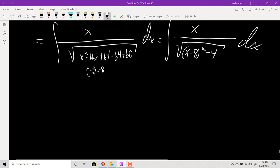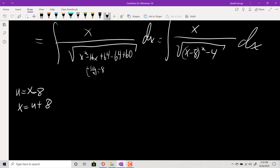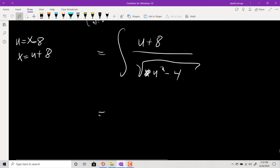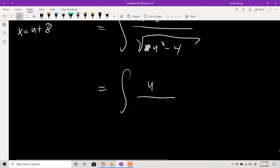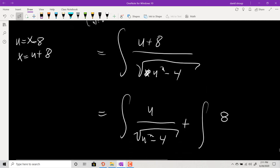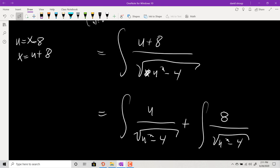I'm doing a tan substitution. Let u = x - 8, so x = u + 8. Then the integral becomes (u + 8) over √(u² - 4) du. Split into two integrals: u/√(u²-4) du plus 8/√(u²-4) du.